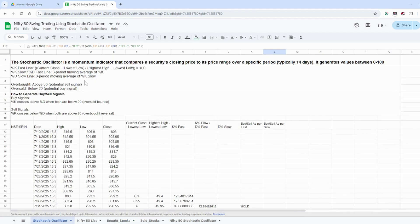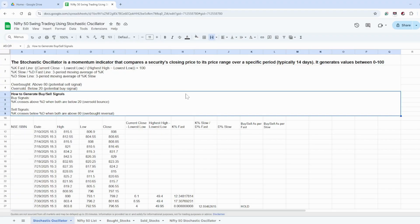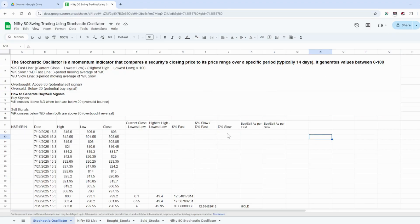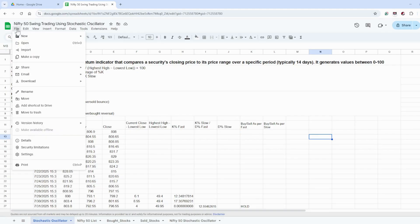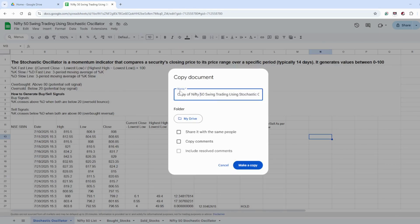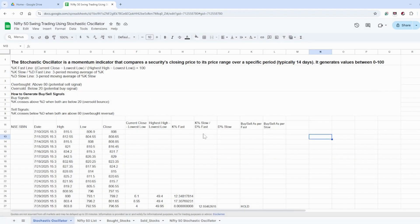This is what the Stochastic Oscillator Google Sheet is all about — you can use it for swing trading in Nifty 50 stocks. The sheet will be shared as a view-only link in the YouTube video description. To edit it, go to File, click 'Make a Copy', give the document a name, and click 'Make a Copy'. It will save a copy to your Google Drive and you can edit it from there.